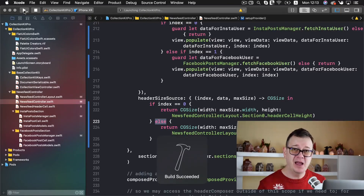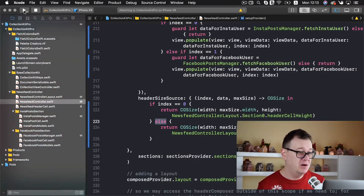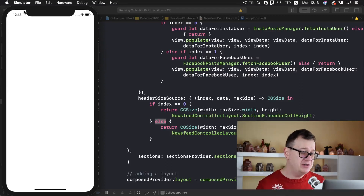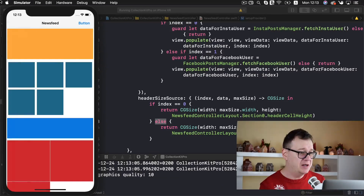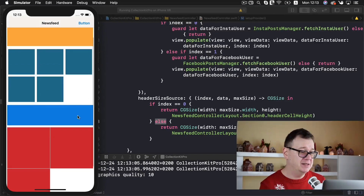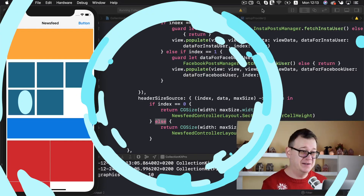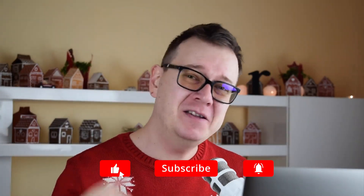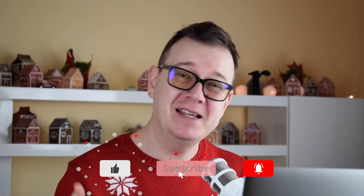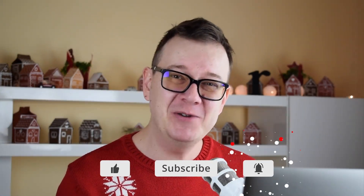Now let's just build and run and see how it all worked out. We should see two sections — and there we go, we have our header here with the yellow one and the other header is the blue one. As you can see the sizes differ, and we have different header sizes with different header data. I hope you enjoyed this one — that is it for the Christmas calendar tutorials, this was the last episode of the series. If you did enjoy it go ahead and give a thumbs up, subscribe to the channel, and hit that notification bell. As usual I will see you in the next one.